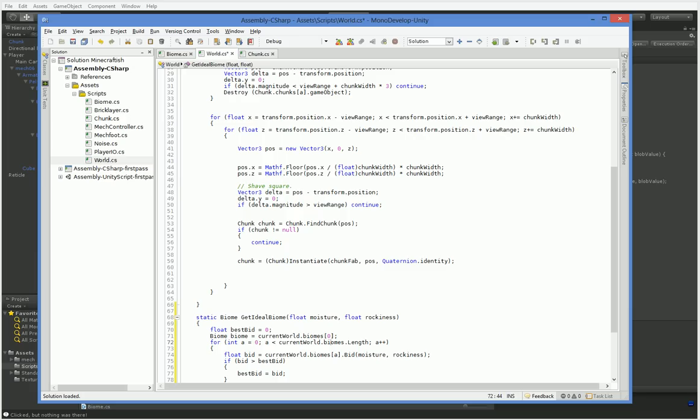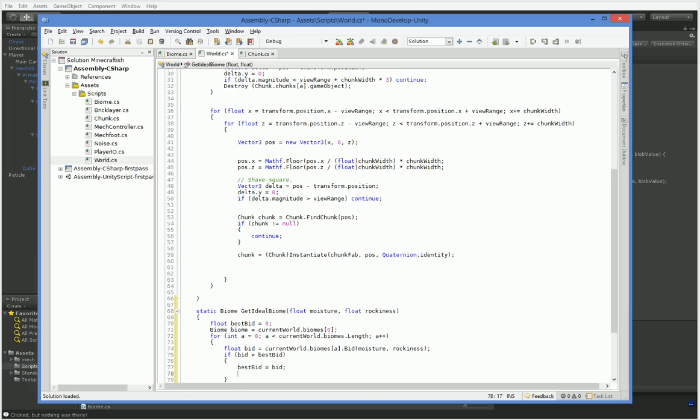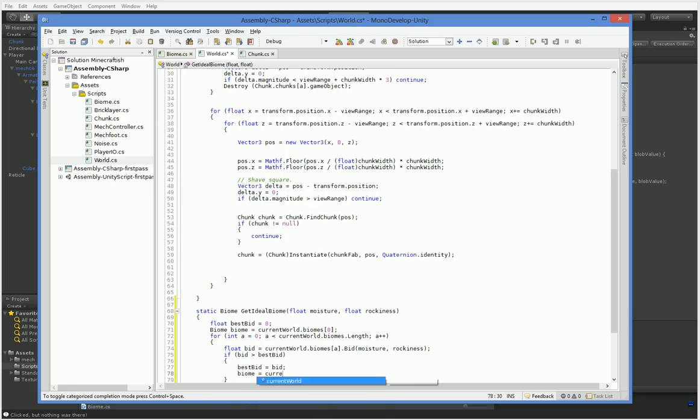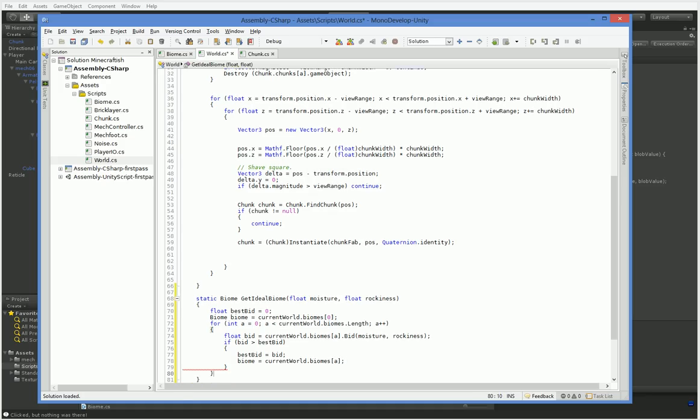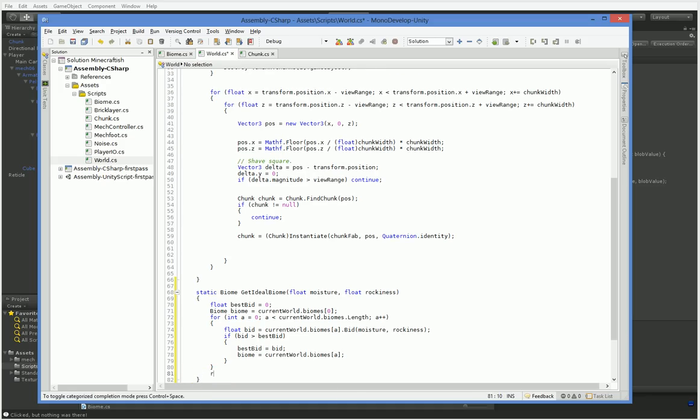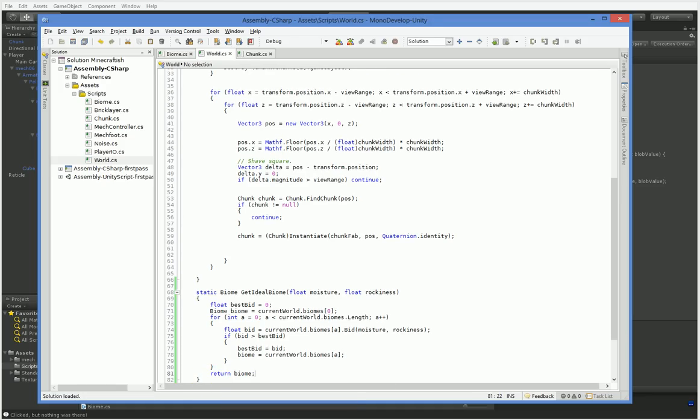We're going to go ahead and set it to default to whatever the first biome on our list is. There we are.